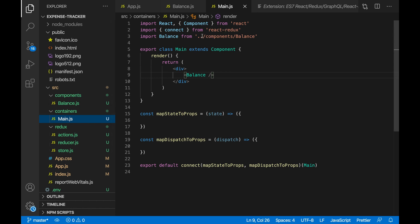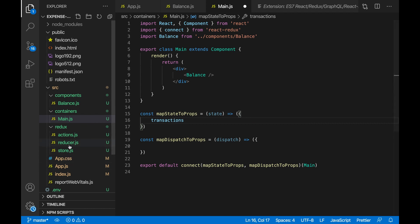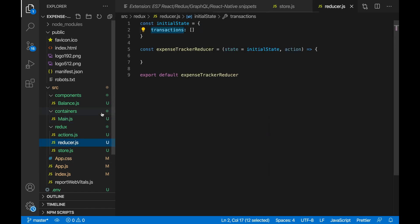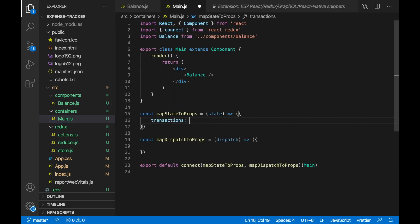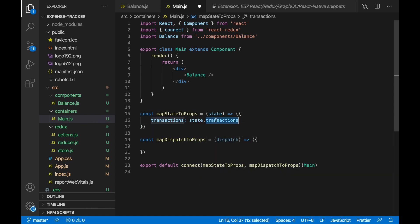To actually get the transactions, we go to mapStateToProps. The transactions key name doesn't have to be the same as what we did inside reduce.js, but what does have to be the same name is state.transactions — this one has to match what we called it in our reduce.js. What this does is it changes state to props, so now we can use our state as props inside our main component.